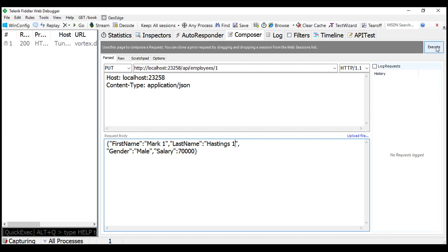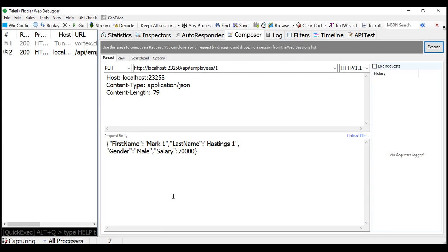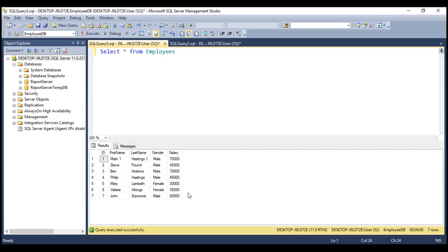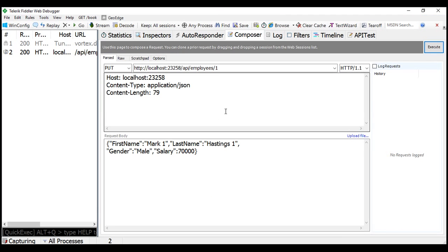Let's execute this. Request completed. Let's quickly verify if the employee details are updated. Notice employee record with ID equals 1 is updated as expected. At the moment the ID of the employee that we want to update is in the URI as part of route data.